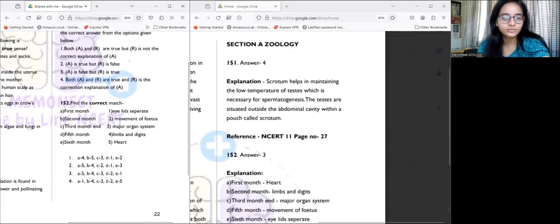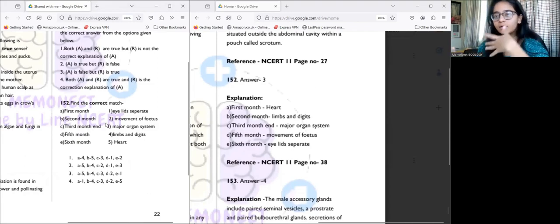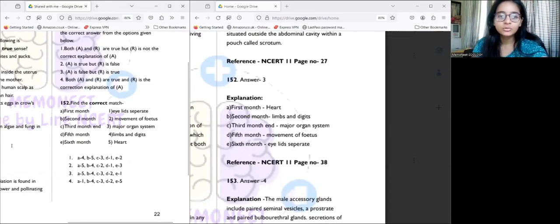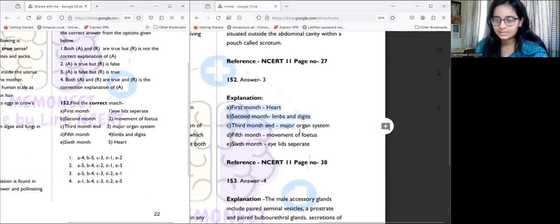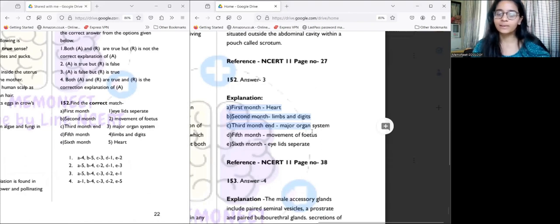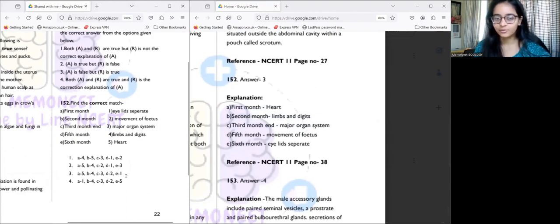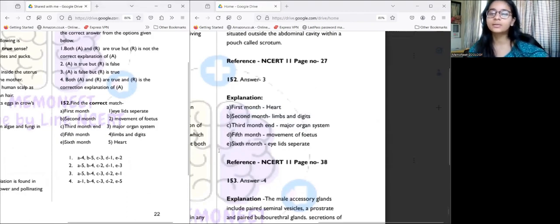Moving to question 152, we have the correct order of fetal development. Instead of just matching it, I'll read out the correct explanation. Answer number three is correct — let's check if you got that right and now discuss it.